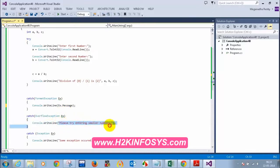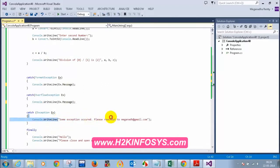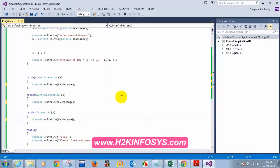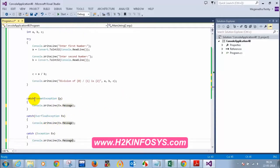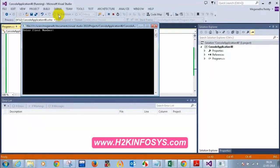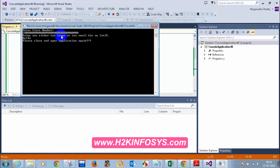For example, instead of writing 'please try entering smaller numbers', if I want to see ex.message, I can remove my custom message and use ex.message. So let me try entering a very large number and see what happens. I'm entering a very large number and clicking enter. See now — 'The value is either too large or too small for Int32'. This is the message which the .NET Framework has given.